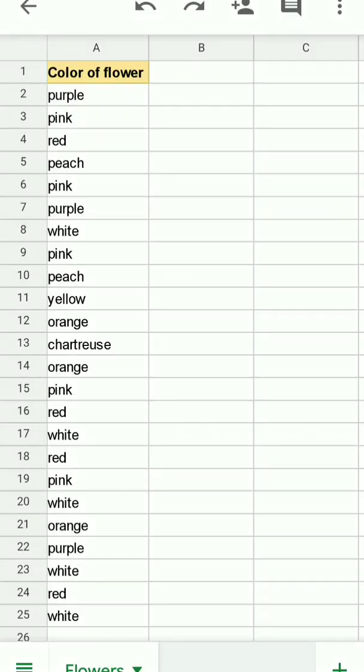I've entered the flower colors in the order in which I encountered the flowers. You might note that some of the color words repeat.